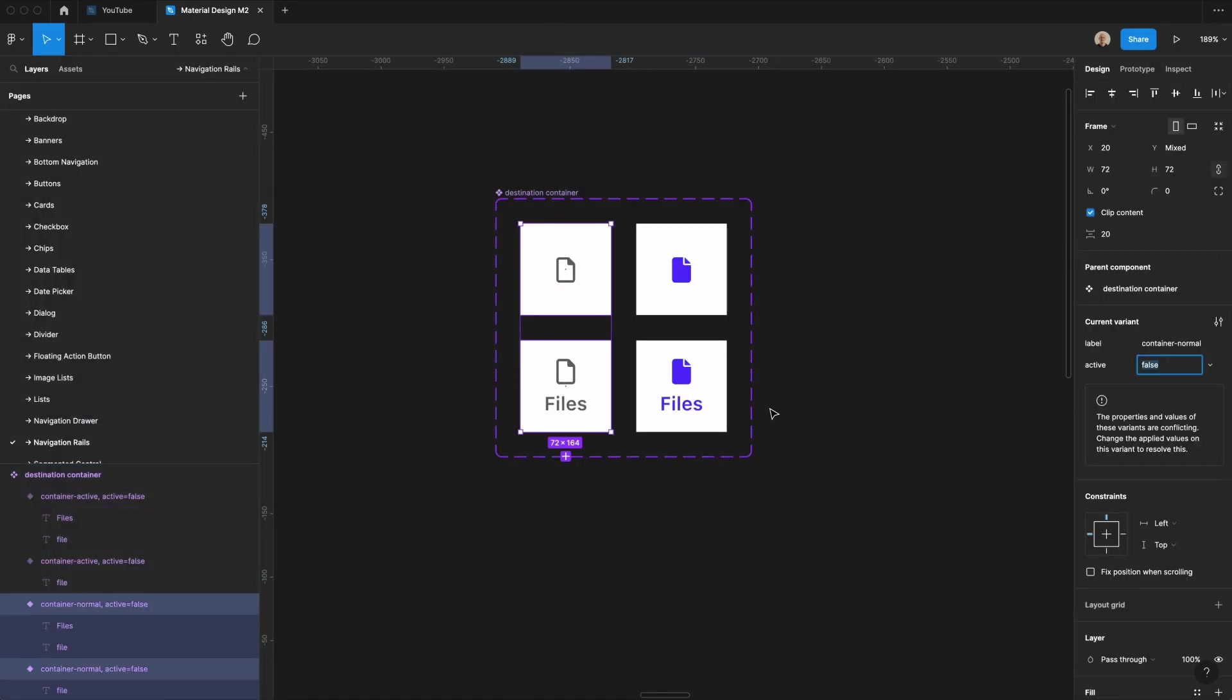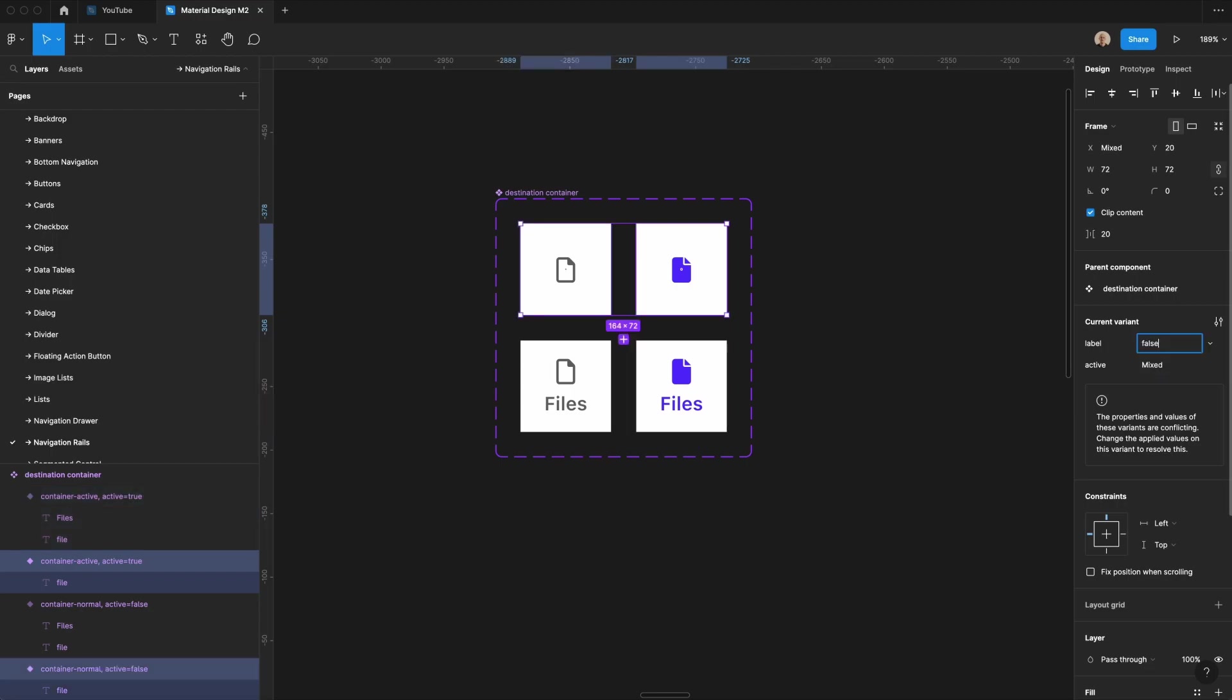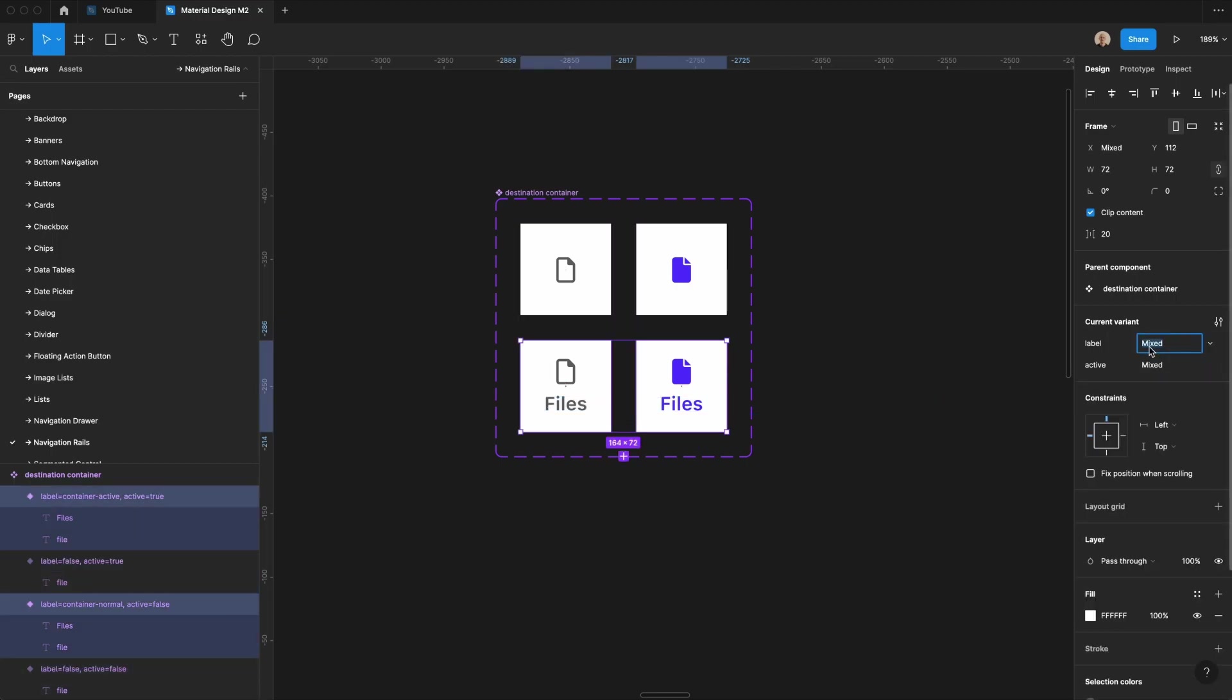And so let's take both of these. It's active, which is false, but for these, it's true. Both of these do not have a label, so this is false. And then both of these do have a label, which is true.